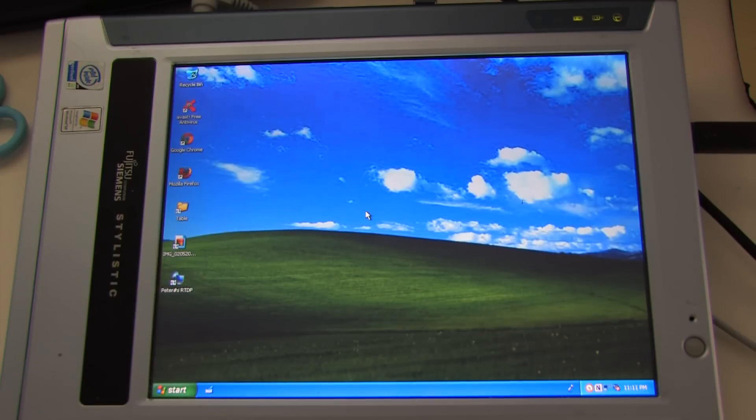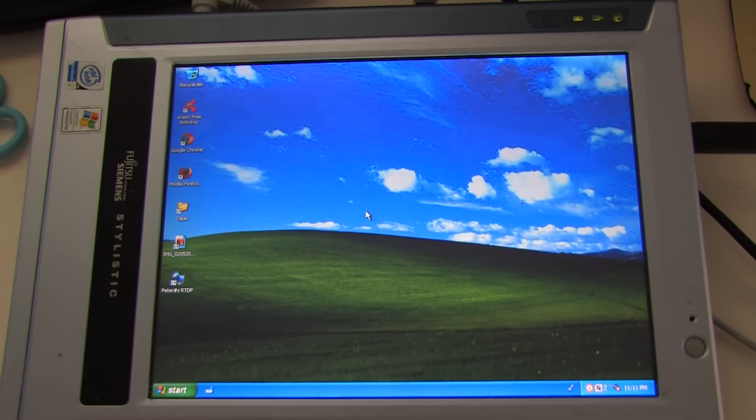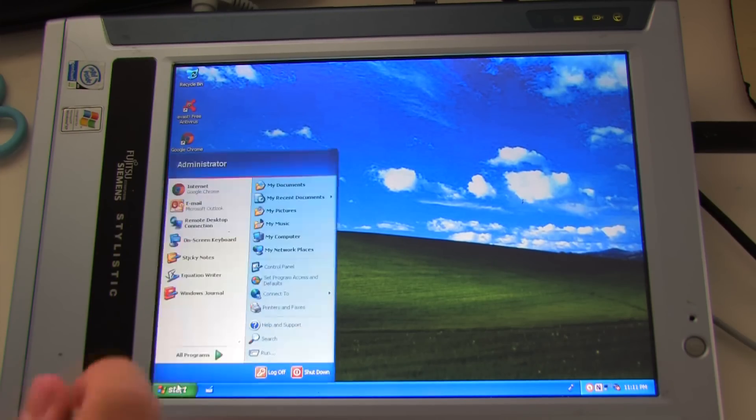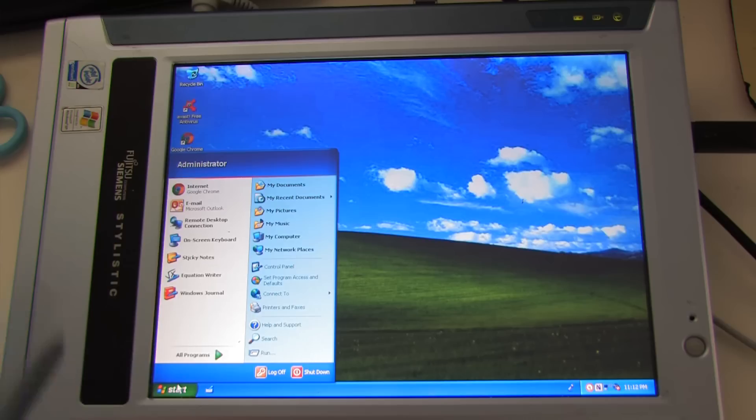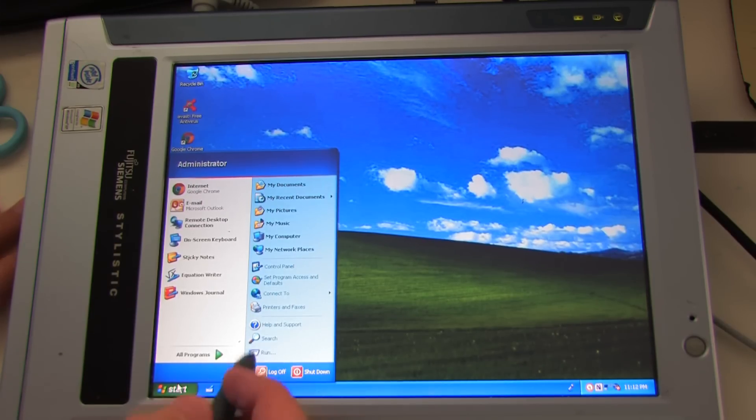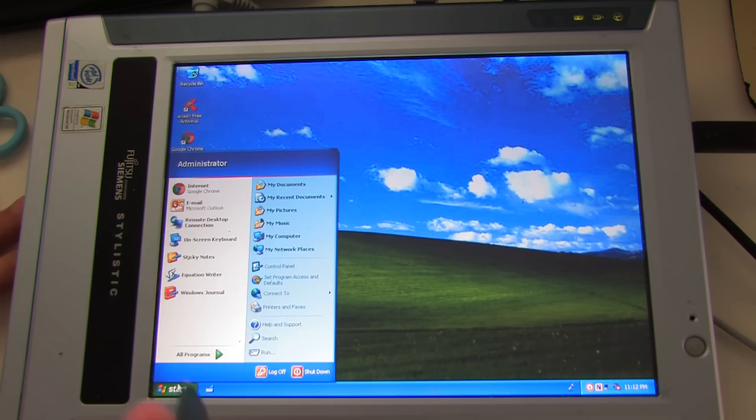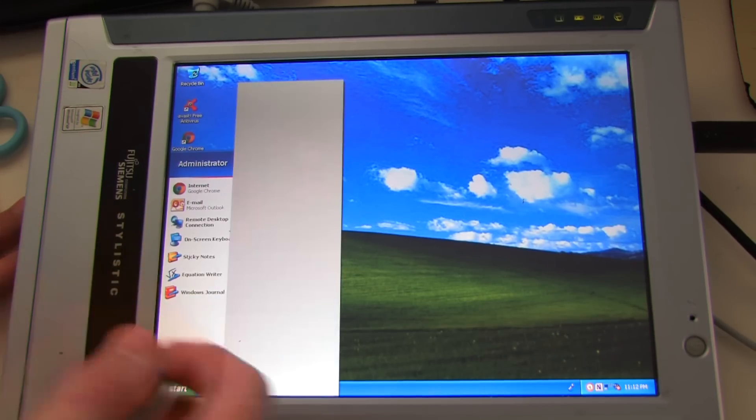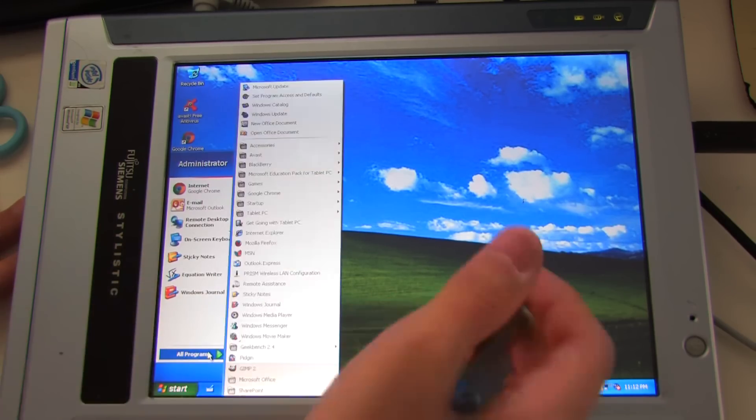So in today's video I'm going to be taking a look at some of the additional features gained with Windows XP Tablet Edition over just the bog standard Windows XP which it is based on. And obviously many people have experienced iPads and things which obviously use a very different interface to this.